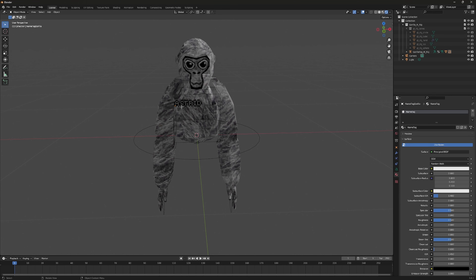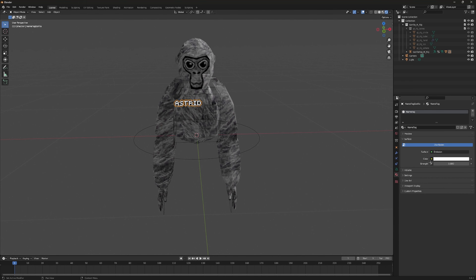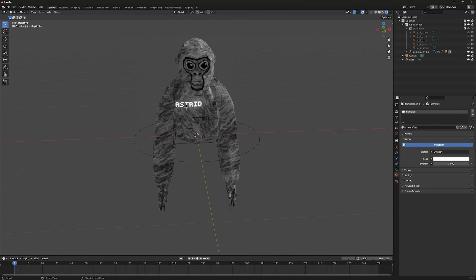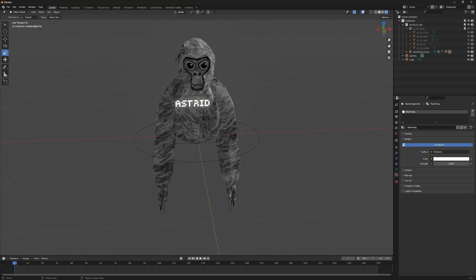If you want your name to be brighter, click on your name, go down to Material, click on your surface, and change it to Emission. Adjust the Strength just a little bit so you can see a glow. If you want your name bigger, come over to Scale and drag it up to whatever size you want.